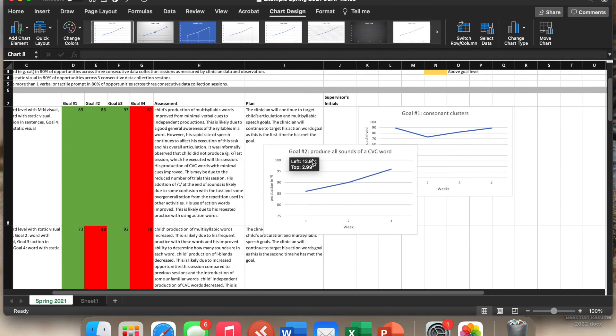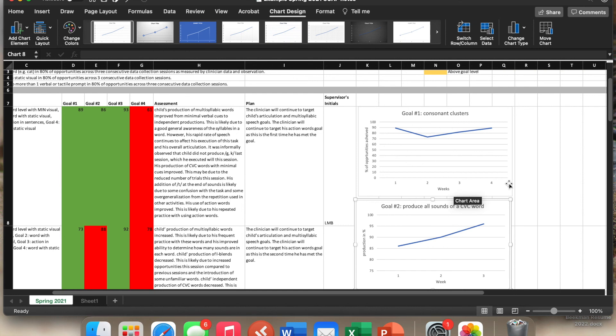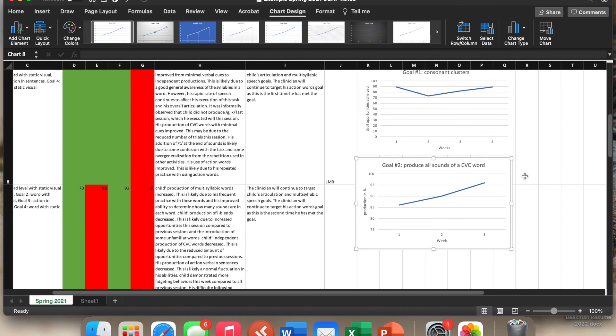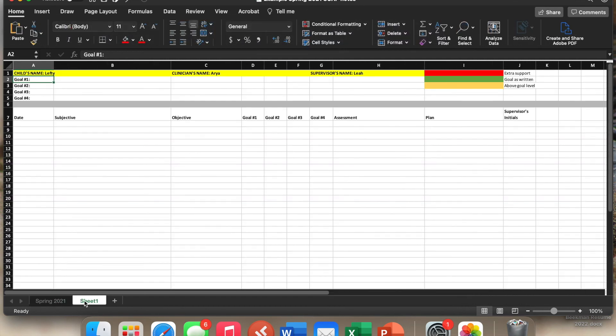So again, can go over here. And we have our charts. Then every semester, the kid gets a new tab. So this particular kid would have a new tab that would say summer 2021, and then fall 2021, so forth and so on.